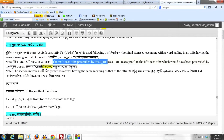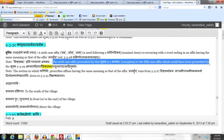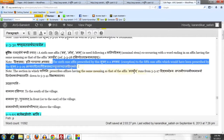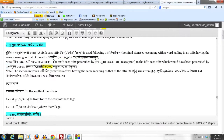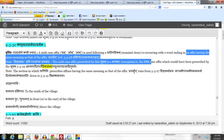The 6th case affix prescribed by this Sutram is an exception (apavadaha) to the 5th case affix which would have been prescribed by Sutram 2.3.29. Sutram 2.3.29 prescribes the 5th case affix following a Pratipadikam co-occurring with a word that denotes a direction. The affixes having the same meaning as that of Atasuch are also used to denote a direction.